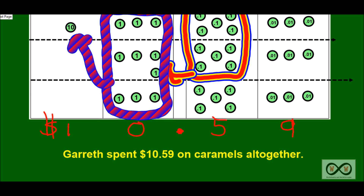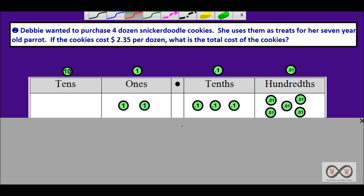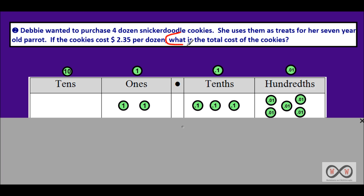Debbie wanted to purchase four dozen snickerdoodle cookies. She uses them as treats for her seven-year-old parrot. If the cookies cost two dollars and thirty-five cents per dozen, what is the total cost of the cookies? And there you have, once again, your math job at the end in the form of a question: what is the total cost of the cookies? Let's go through and see if we can find some relevant math information that will help us solve our math job.